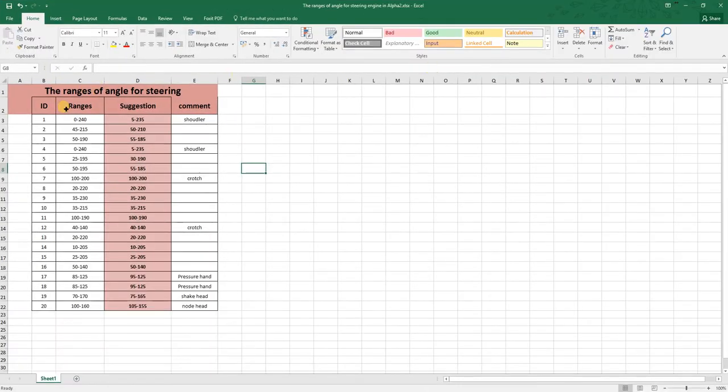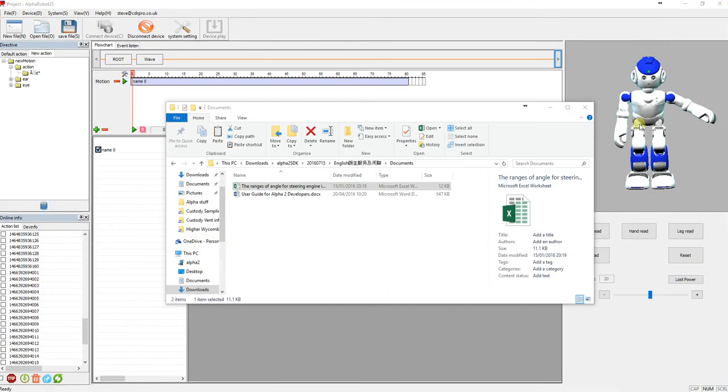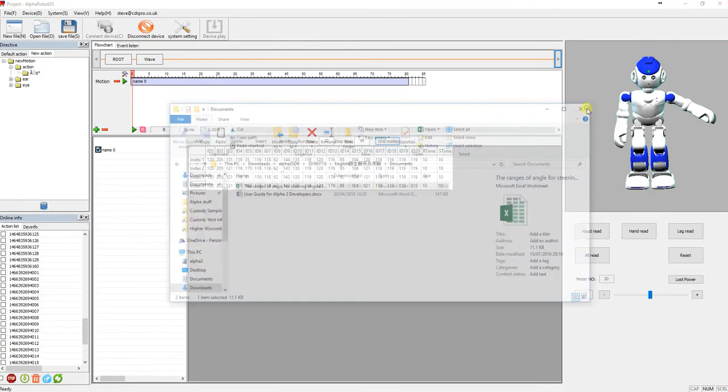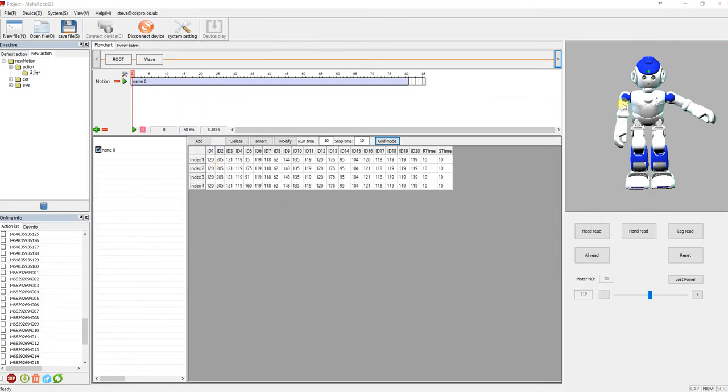So yeah, there's the servos rate, actual ranges, suggested ranges, so it doesn't overstretch a servo and what a servo it relates to. Now if you're not sure which servo it relates to, you can actually click on Alpha.